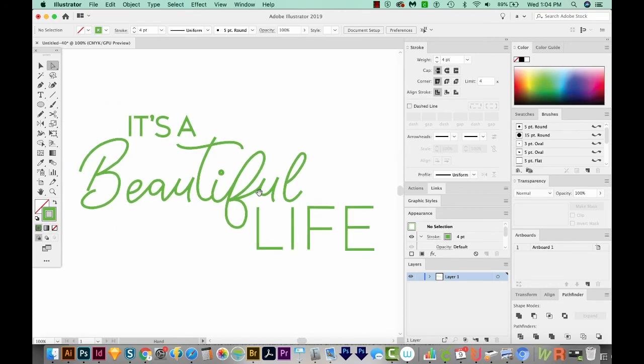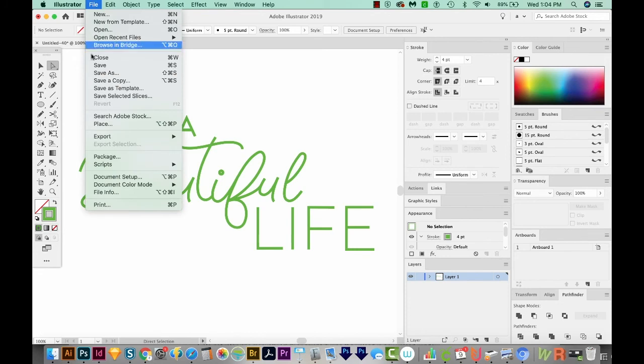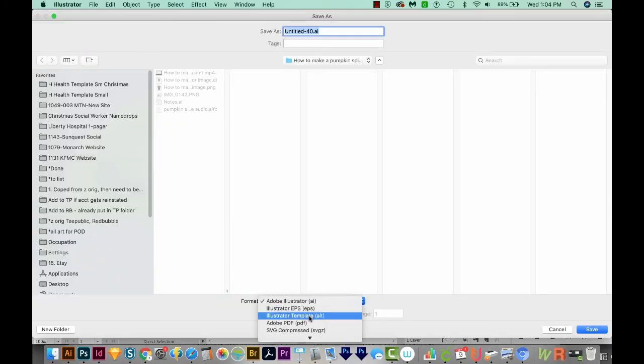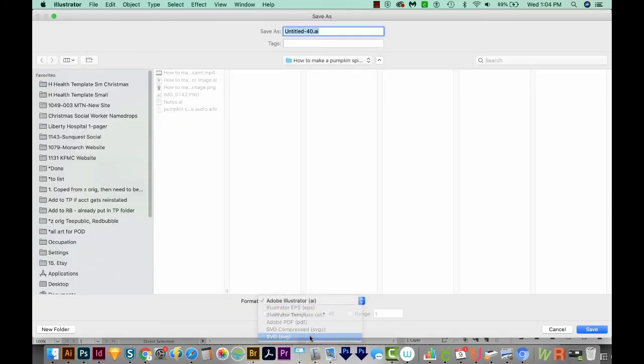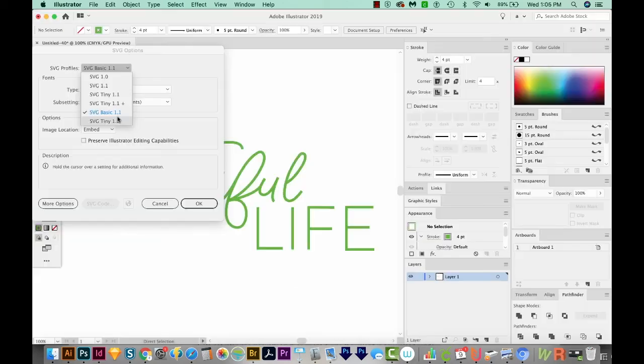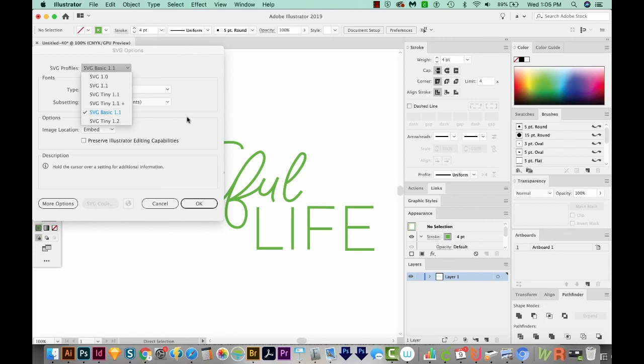So I think we're ready to save as an SVG file. So I'm going to go to File Save As. We'll change this to SVG. And we'll use Artboards. I usually save my SVG as Basic 1.1 because it's a really old file, and almost any system can open it. So we'll say OK.